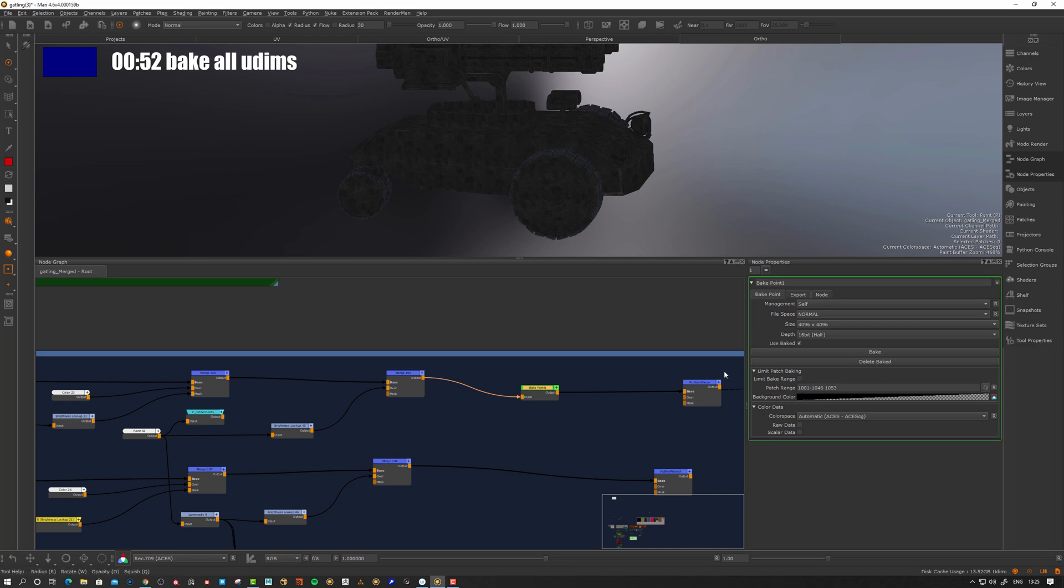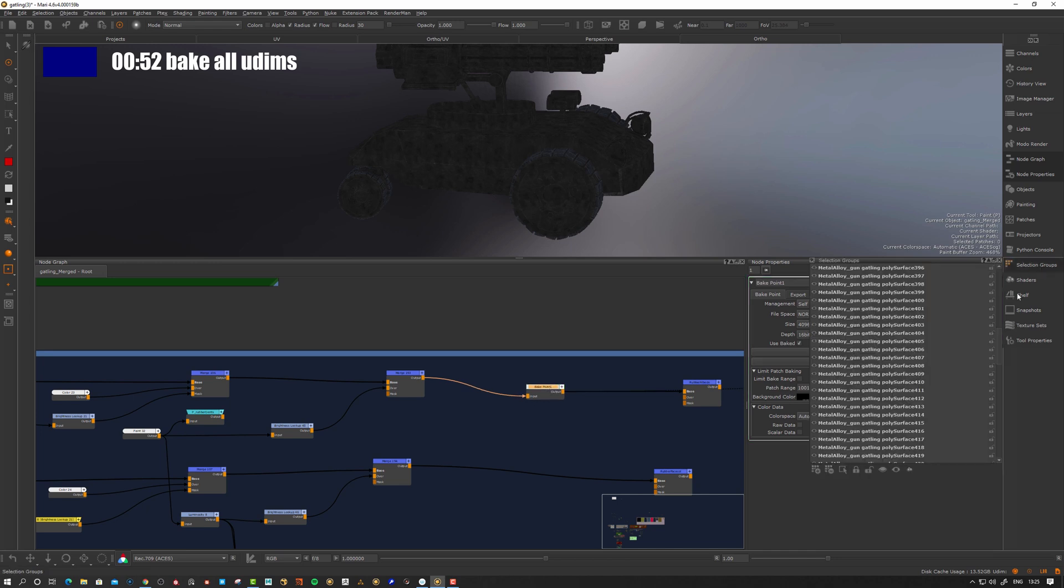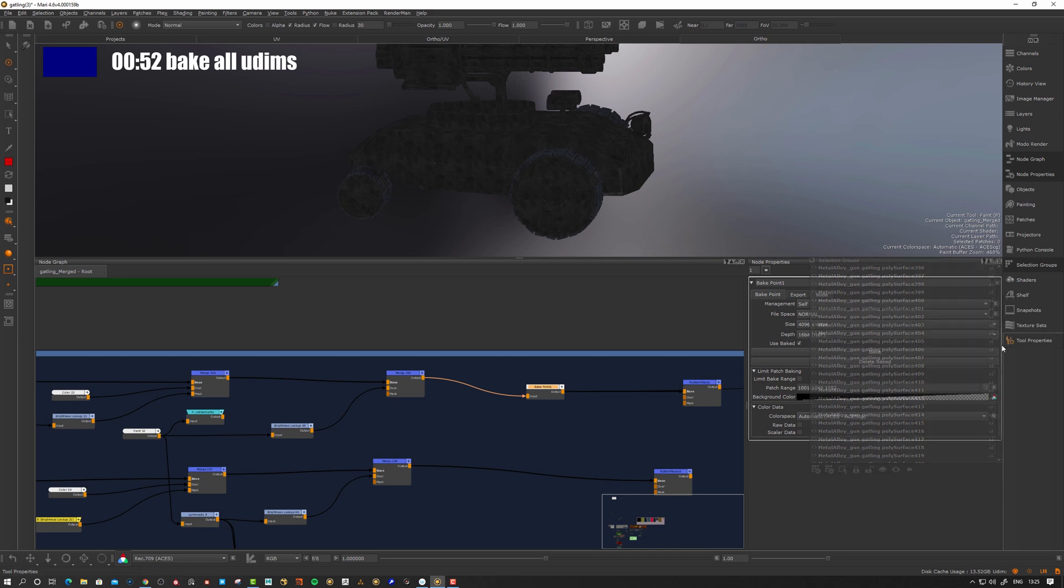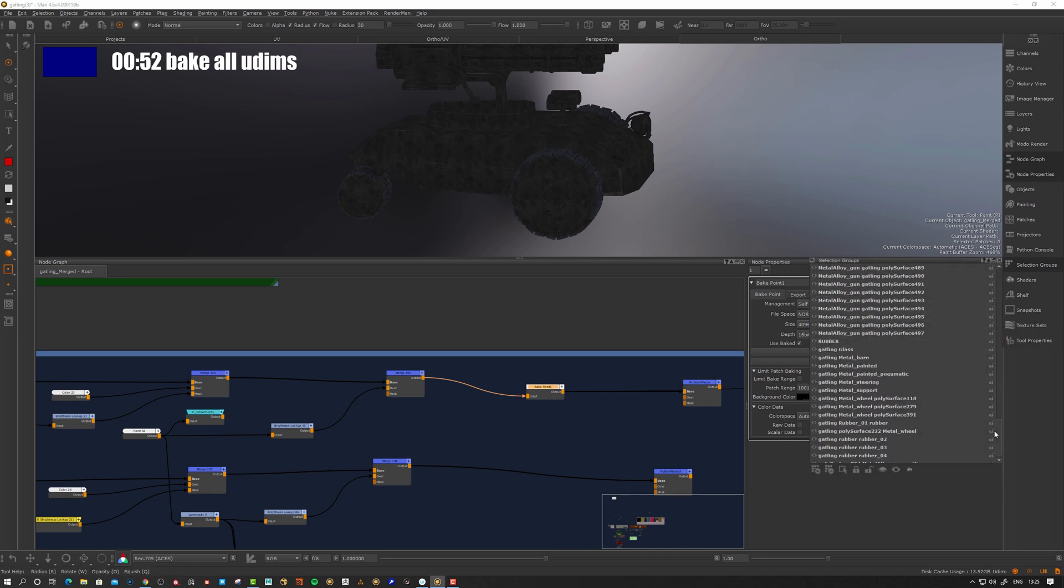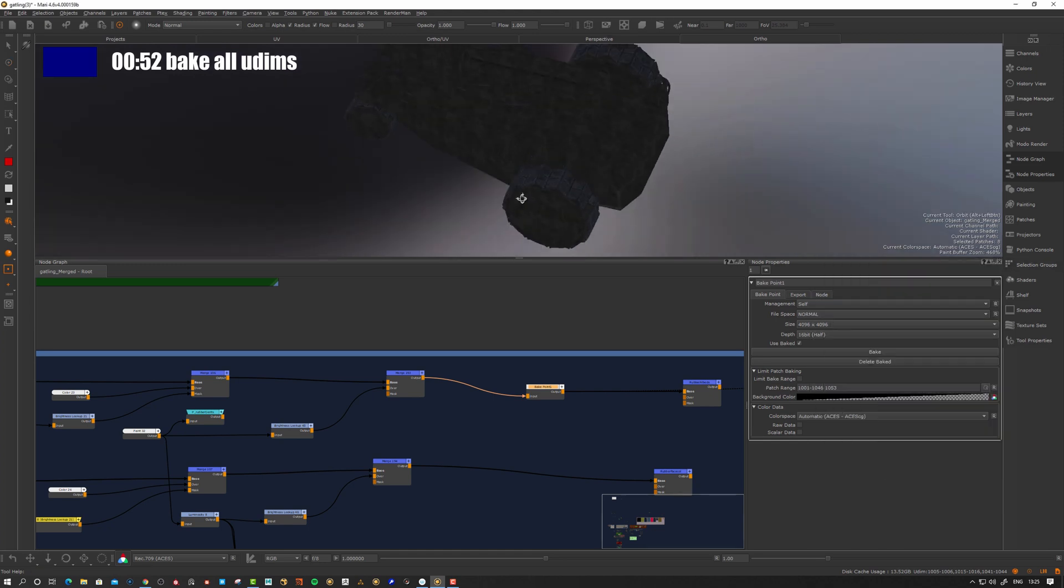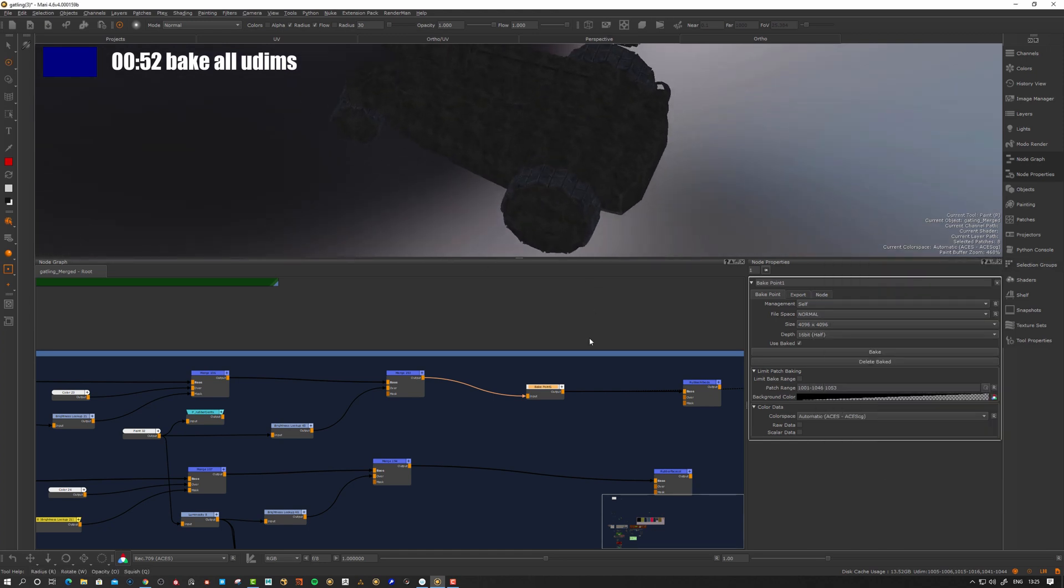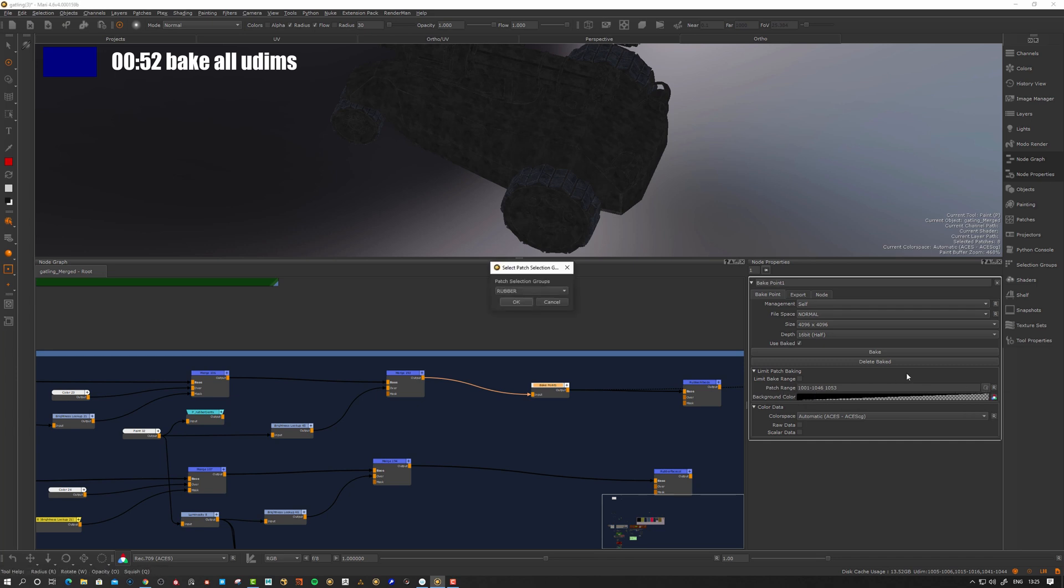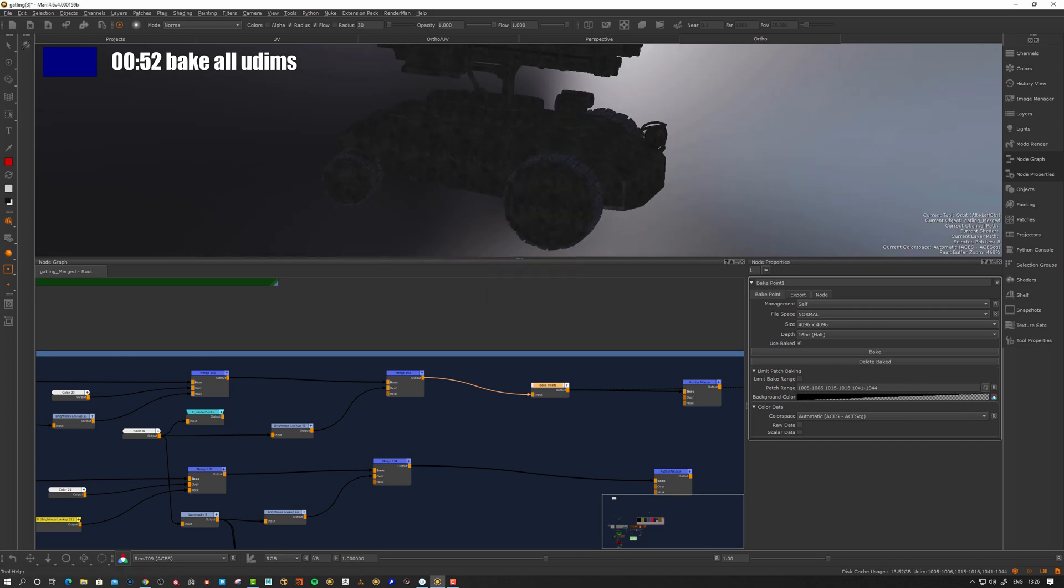This is something I want to explore. First off, I want to delete the bake here so we have a clean node. I have prepared in my selection groups something called rubber - that's the patches for the rubber. Let's go to my patch range and say selection groups rubber. Let's rebake this now with the limited bake range.